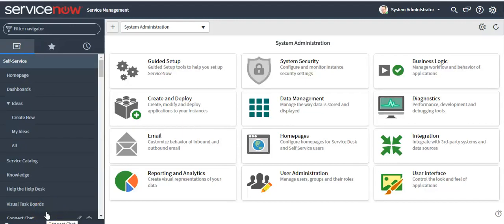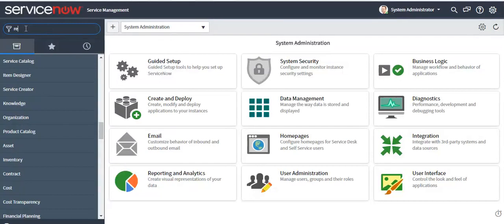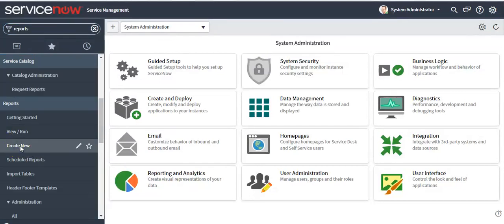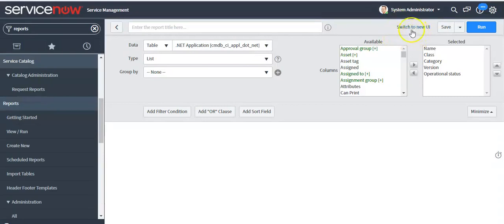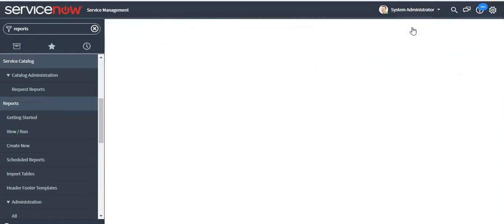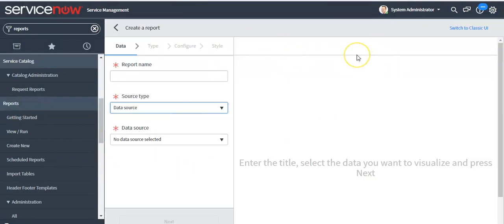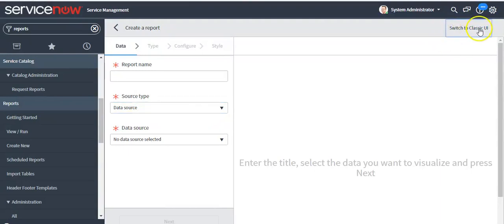Hello, in this video I'll talk about Jakarta platform features. In the left navigator, click on 'Create New' — this is a new feature introduced in the Jakarta release. By clicking on this link you can navigate to the new report designer UI, which has been introduced in Jakarta release. If you want to navigate to the older version of the report creation UI, you can click on the 'Switch to Classic UI' link.